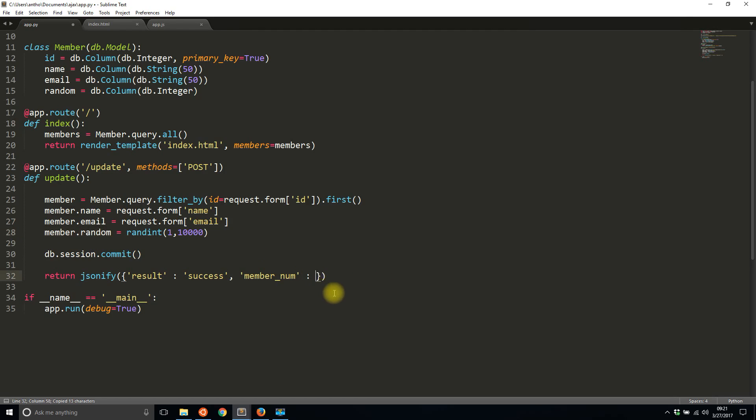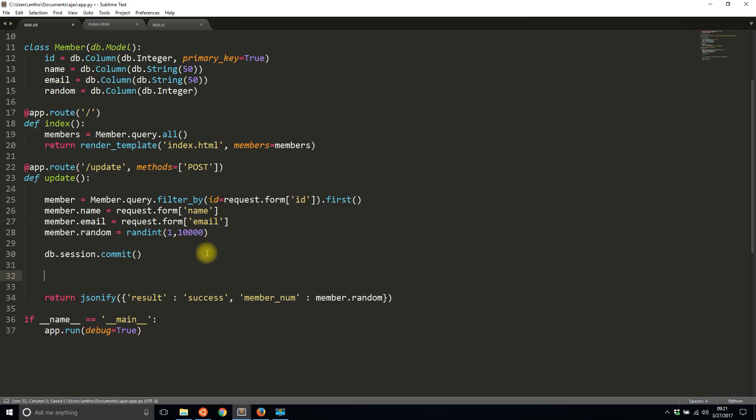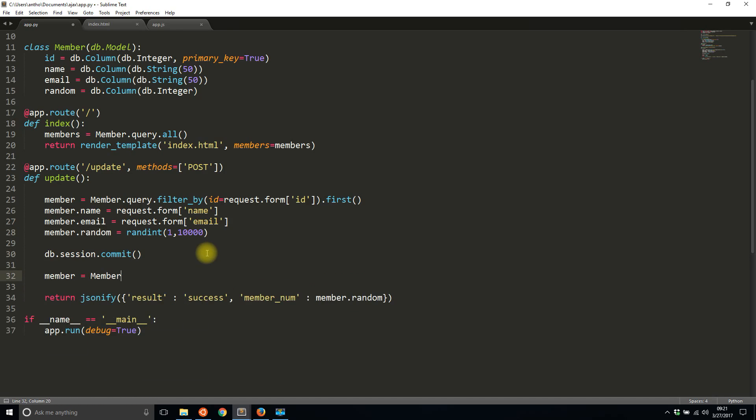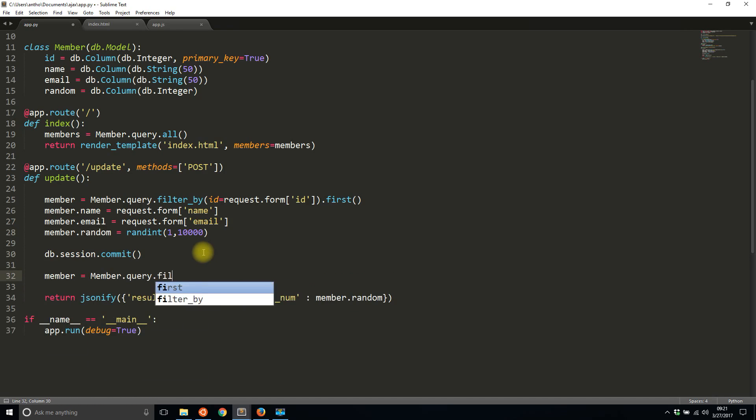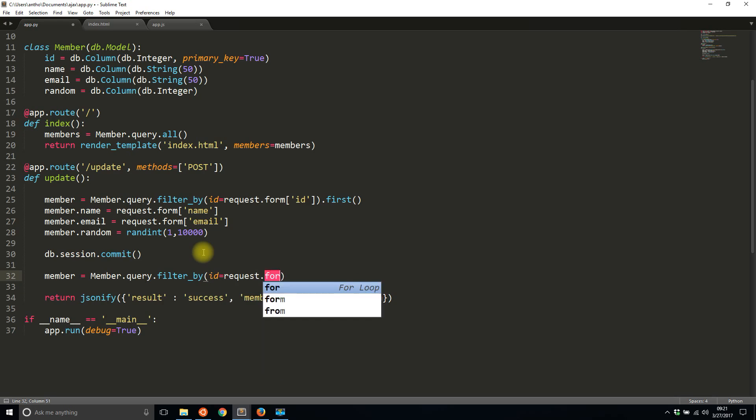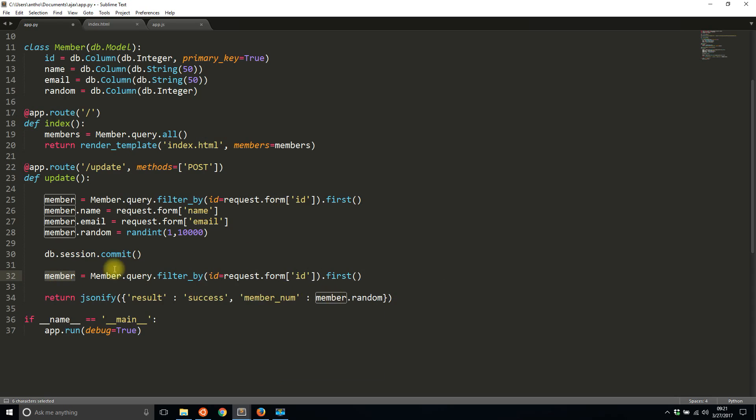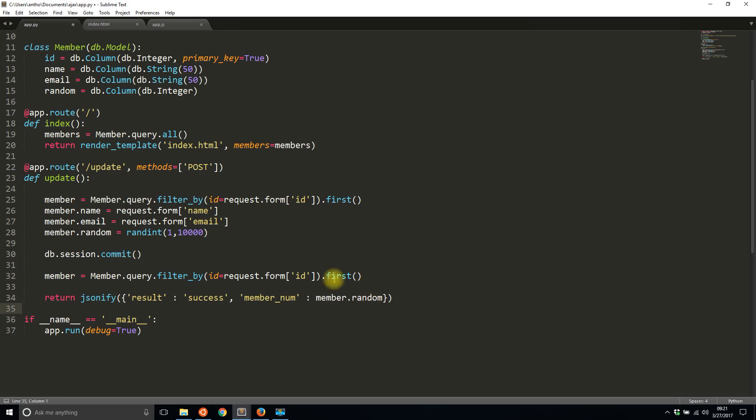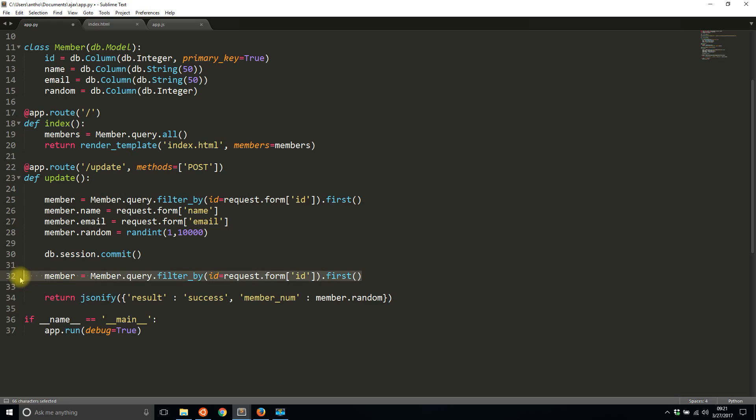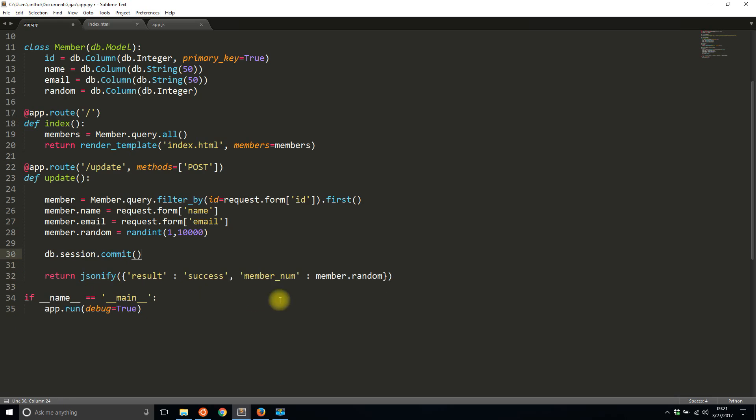This can either be from a query. Let's say I wanted to query the database again. I mean I don't need to do this, but I could query the database again, which is exactly the same as the one up here. And that way I get the latest random number. Let's imagine something else went on between here, or you were querying a different table that was related to it. You can run the query again and then pass the value back to random. But since this query is identical I'll simply take it out.